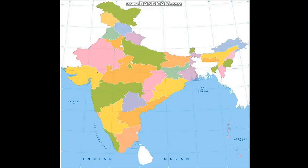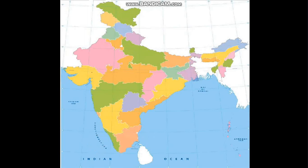Next comes Kerala. Kerala is a southern state situated on the Malabar coast. It is well known for its palm-lined beaches and backwaters. Kochi, Kozhikode and Alappuzha are important cities of Kerala. Kochi is a major port city famous for its beaches and historic monuments. Kozhikode is a coastal city famous for its spice trade. Alappuzha is also known as the Venice of the East and is famous for its houseboat cruises.